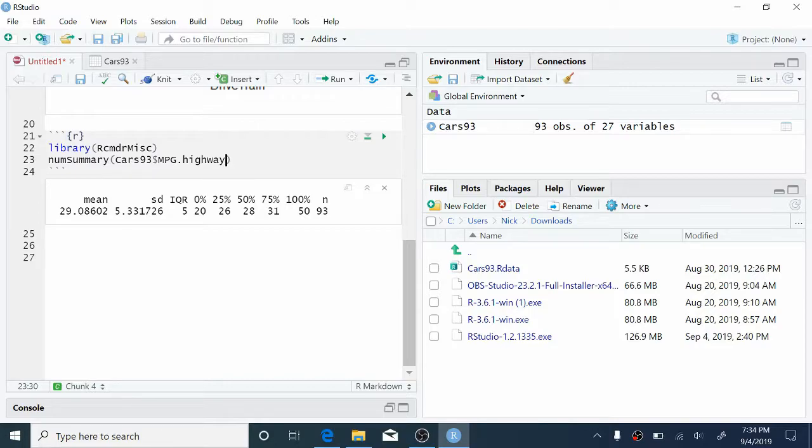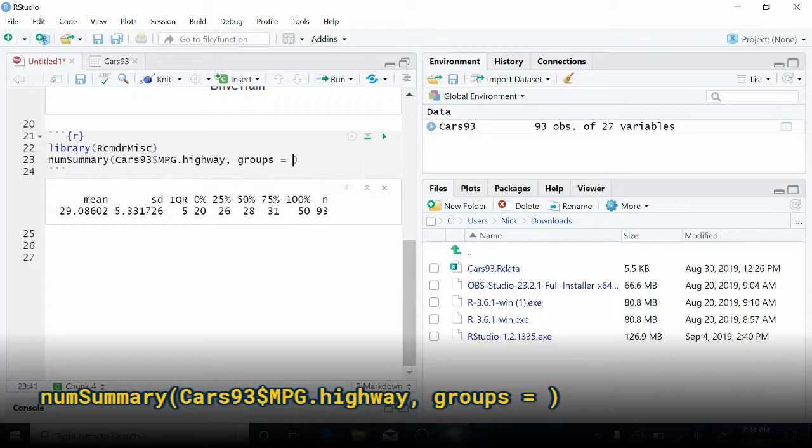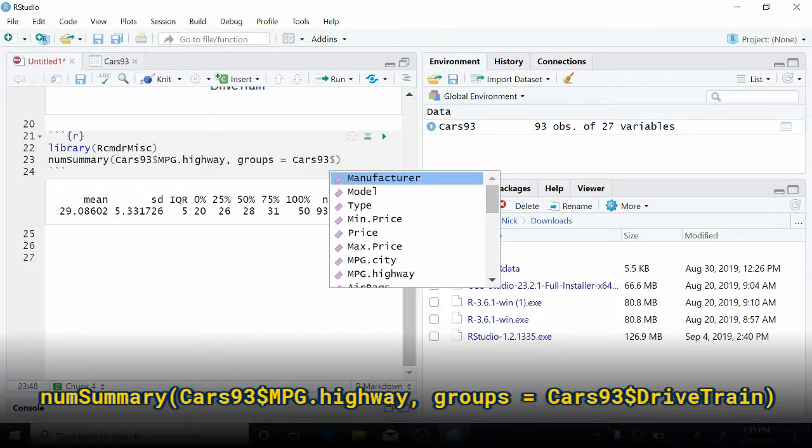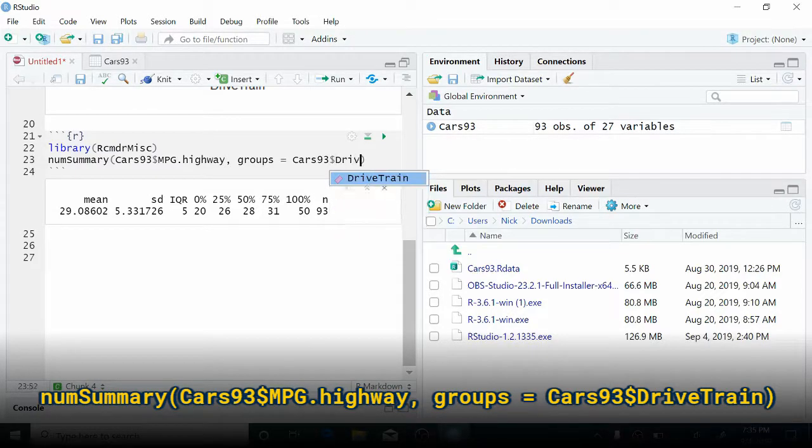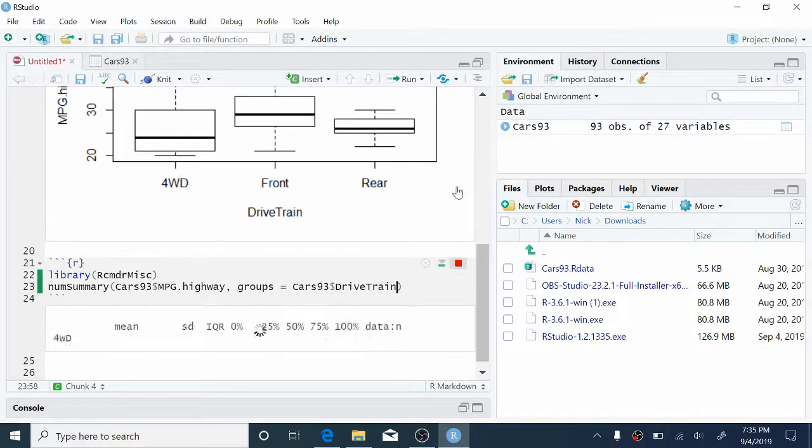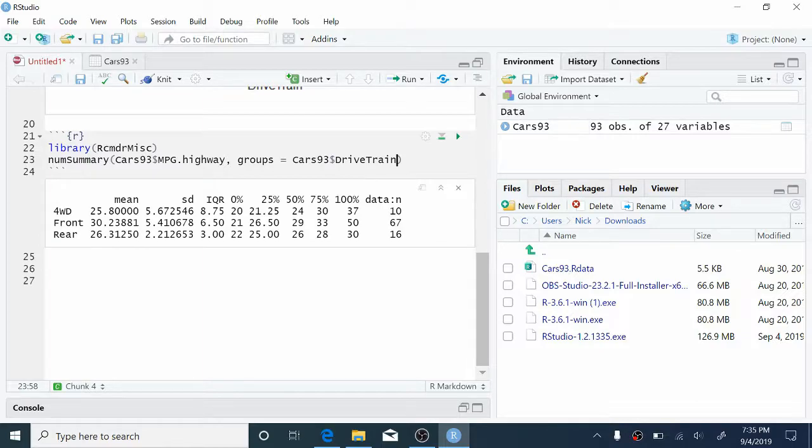The problem is that we want to group it by drivetrain. So we're going to add another argument to the numSummary function by typing comma and groups equals. Now we want to type the drivetrain variable, but we still have to tell R where drivetrain lives. So we're going to type cars93 dollar sign again and then drivetrain. Now click play and you'll get a nice numeric summary set for each of the drivetrain categories. One row for each type.